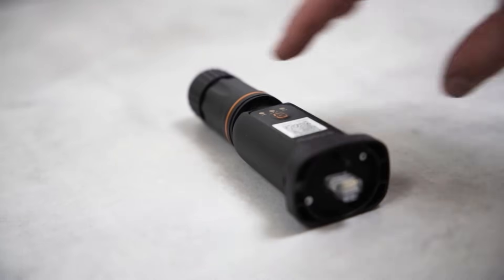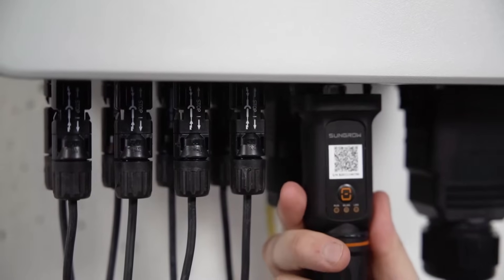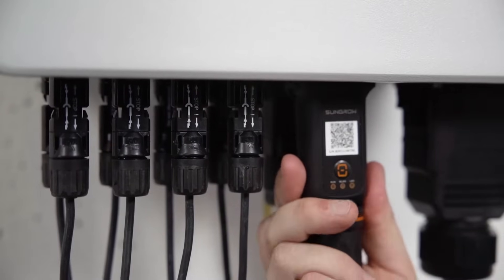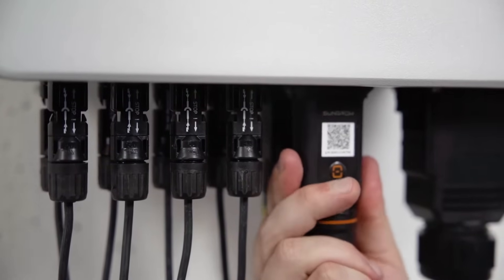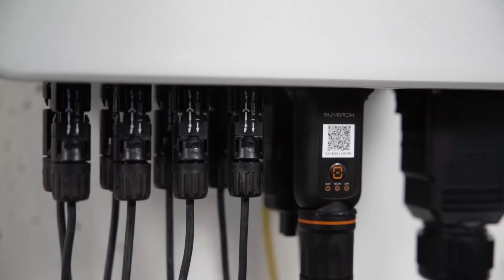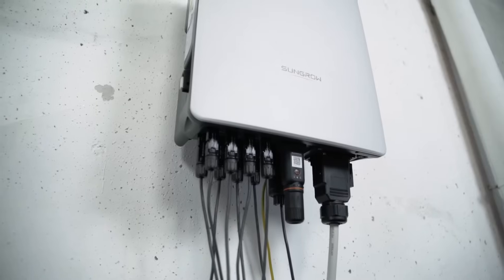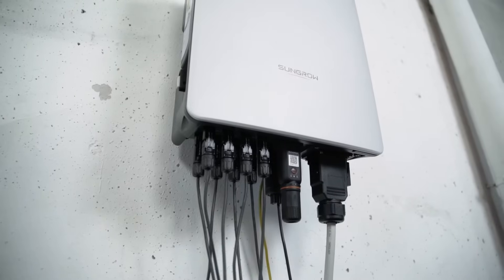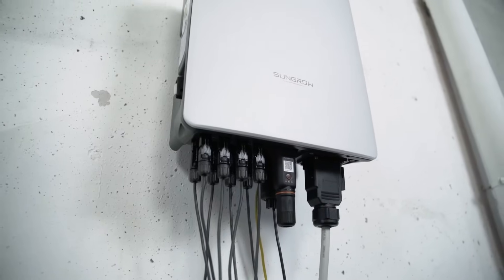You want to save time and money on site? Great! In this video we will show you how to separate on-device commissioning and plant creation. After connecting the inverter via WiFi on site, you can finish the plant creation and device initialization comfortably remote with the iSolarCloud web portal.